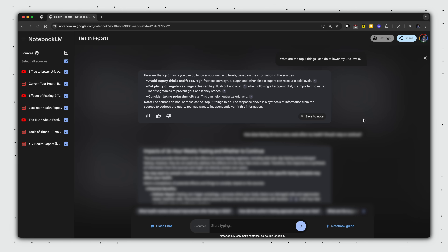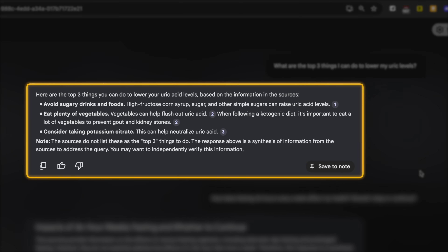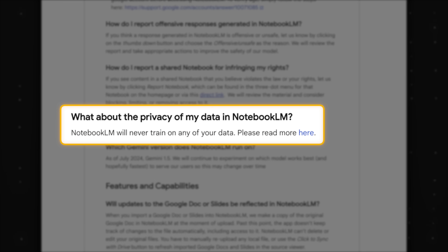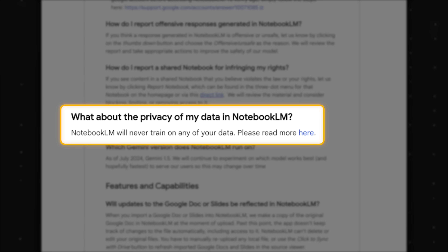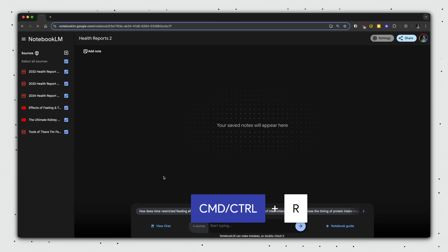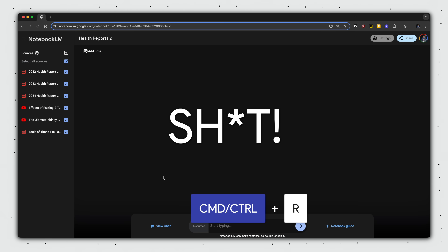Pay attention to this next part because I got burned by this. Whenever you see a good output you want to refer back to, click 'Save to Note.' If you don't do this, the output disappears the next time you reload the notebook. According to Google, this happens because NotebookLM is not trained on any of the data we upload, including our conversations — meaning if we close a chat without saving the note, all that data disappears.